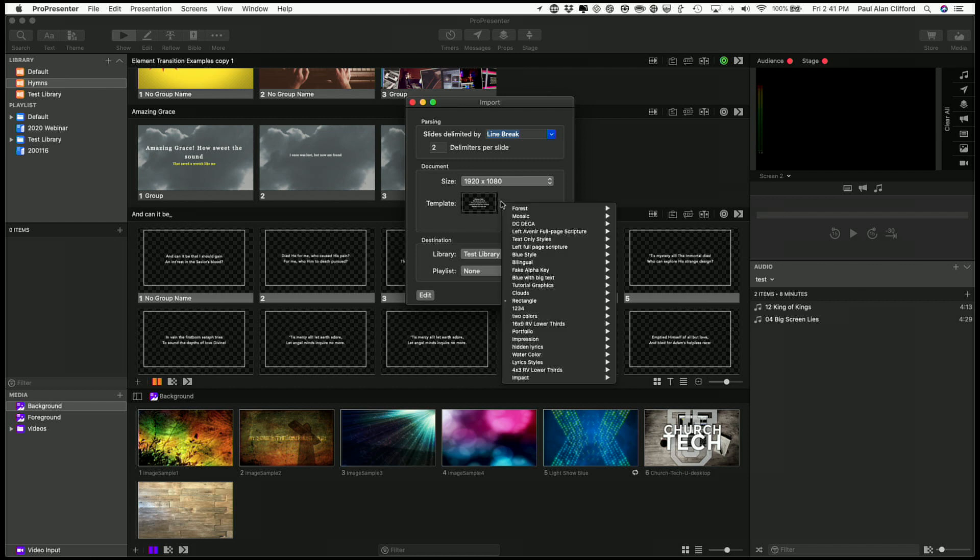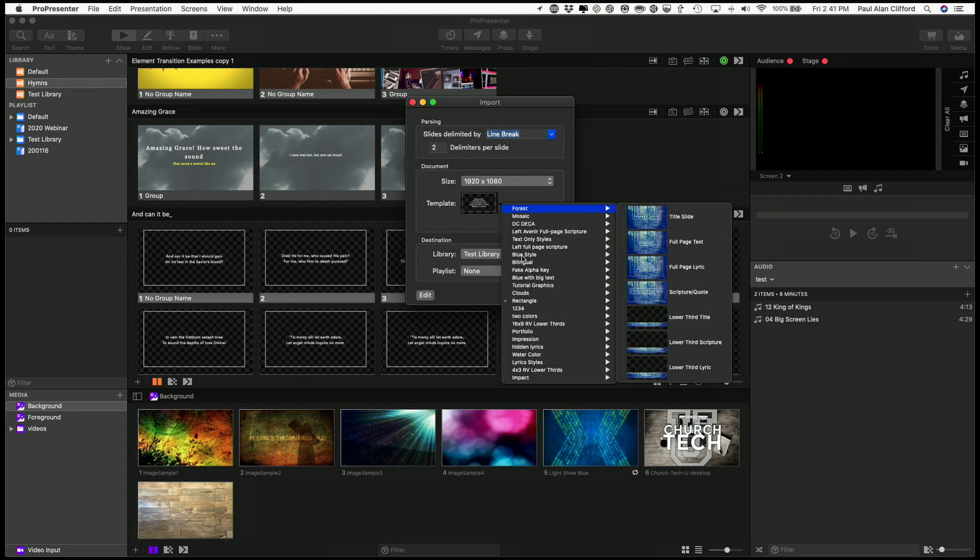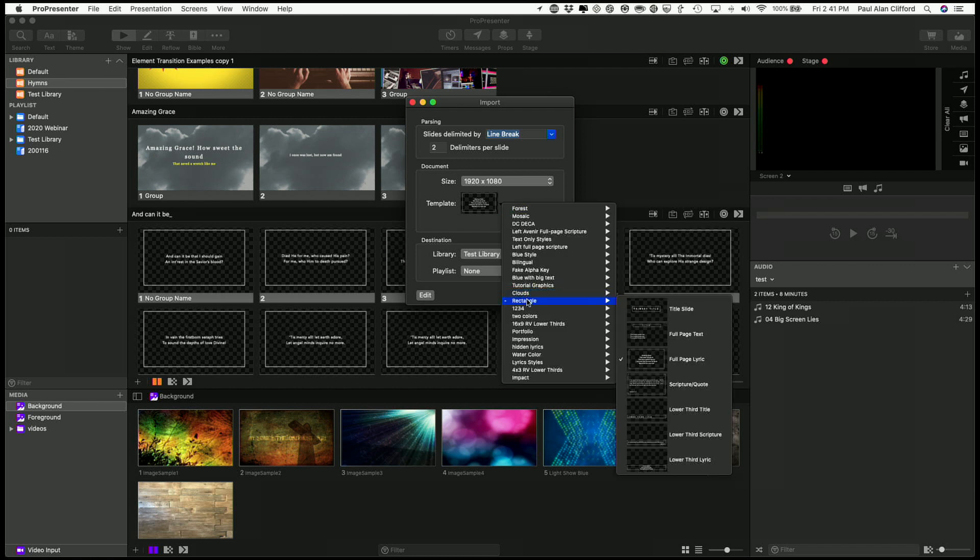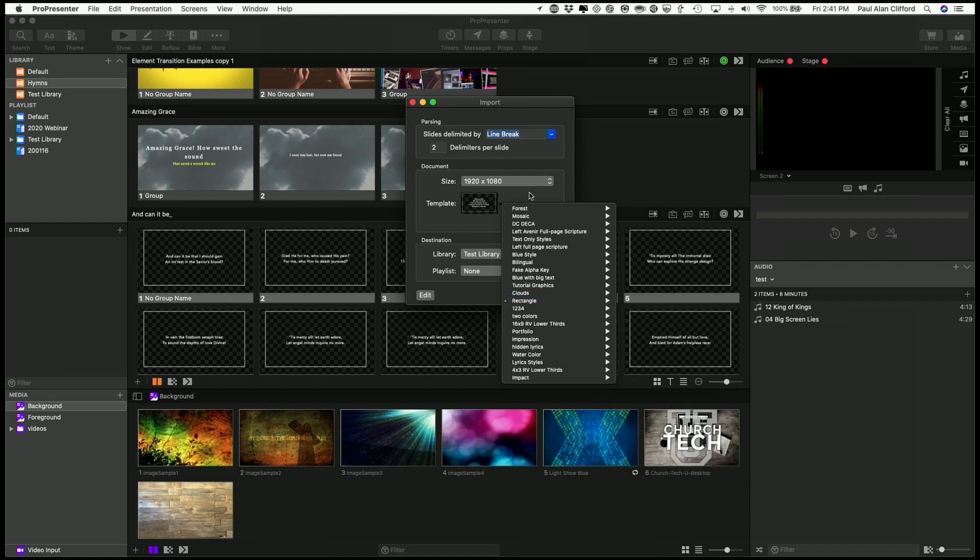But I'm going to stick with the 1080p version here. Template, I've already chosen this one down here, the rectangle template, full page lyric version.